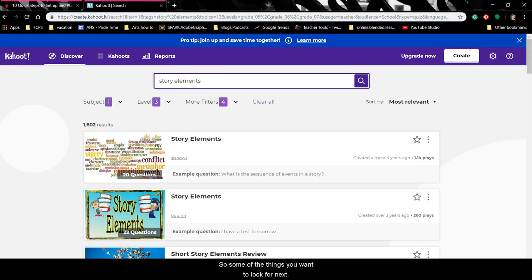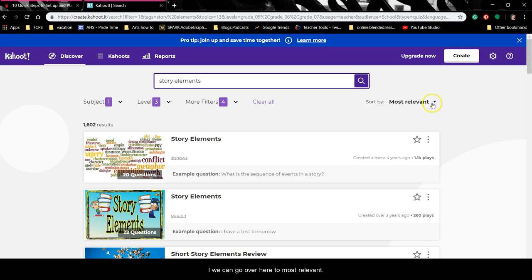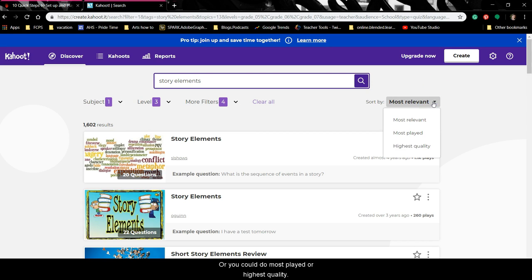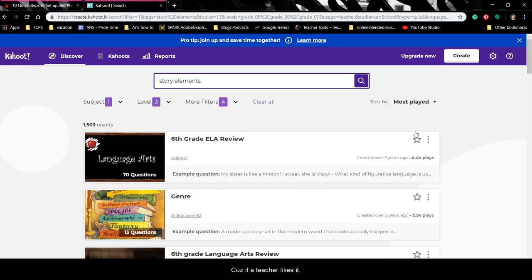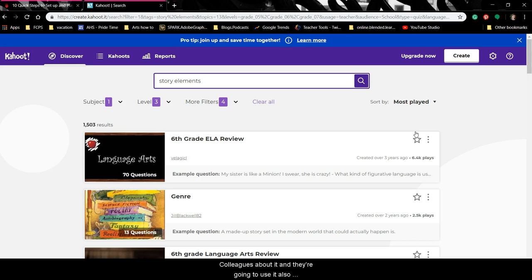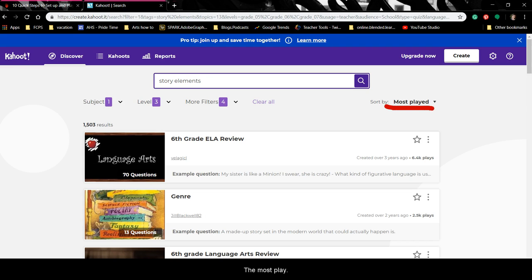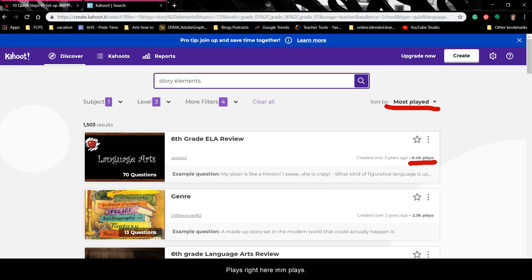Some of the things you want to look for next is how to decide if it's a good game. We can go over here to Most Relevant, or you could do Most Played or Highest Quality. I tend to go with Most Played, because if a teacher likes it they're probably going to do it with five of their classes, play it over and over, tell their colleagues, and maybe refine it and make it better. Now we have it sorted by most played — you can see 6,000 plays here, 2,000 plays there.